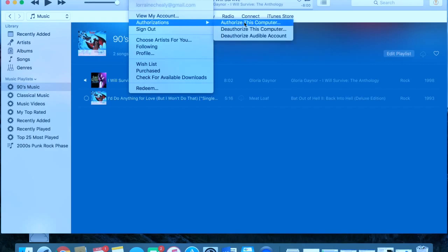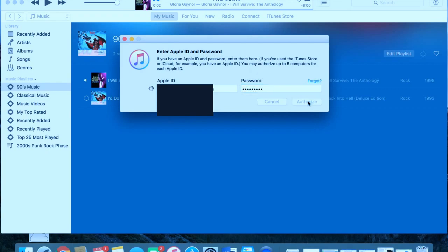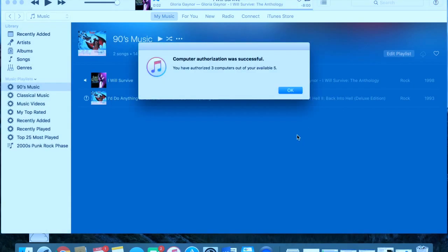Your Apple ID and password should pop up, so make sure you type all your information in, click authorize, and it will give you a confirmation: computer authorization was successful. Click OK.